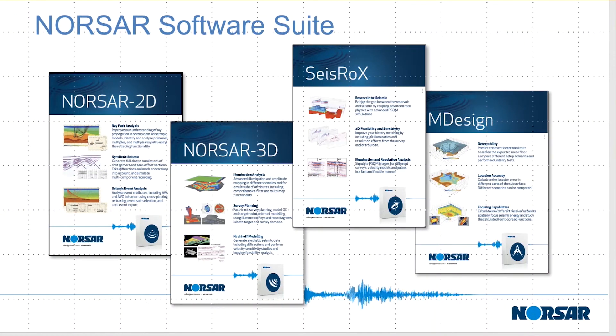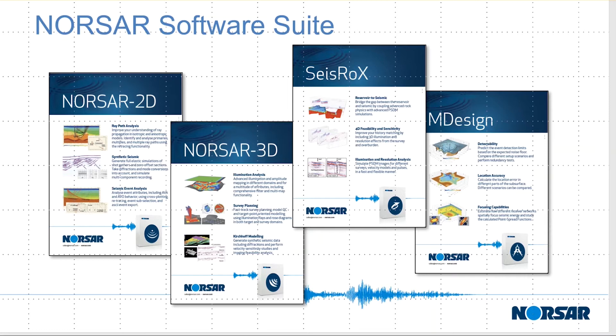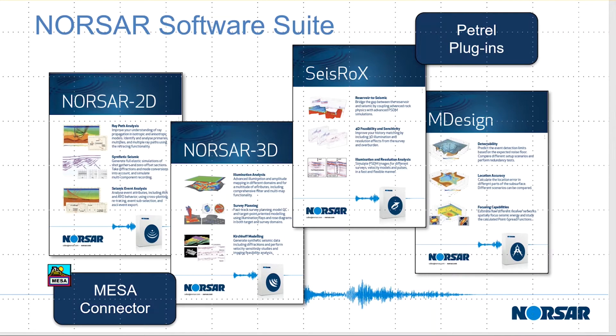This is our software portfolio, including the ray tracing packages NORSAR2D and NORSAR3D, a patented FastTrack PSDM simulation and rock physics tool called ZeissRocks, and MDesign for optimizing micro-seismic sensor networks. All of these packages are fully integrated on a common platform called NORSAR software suite.